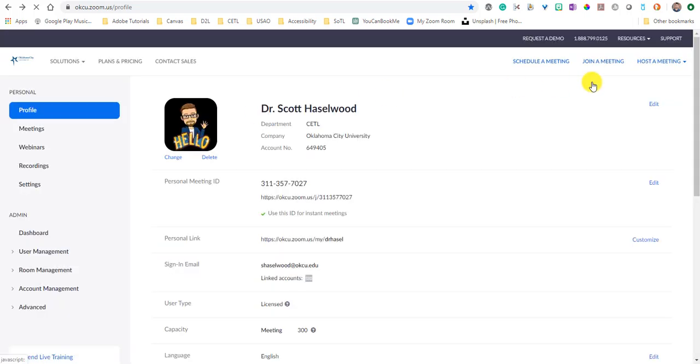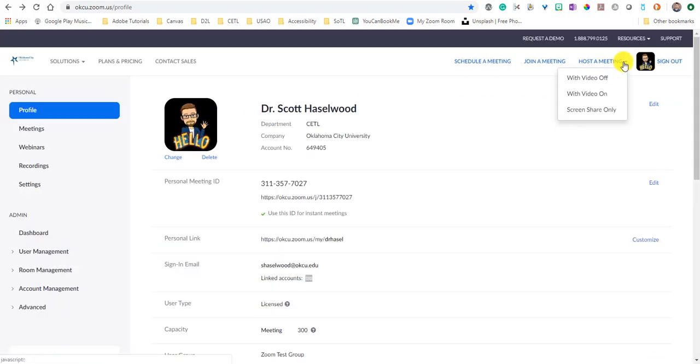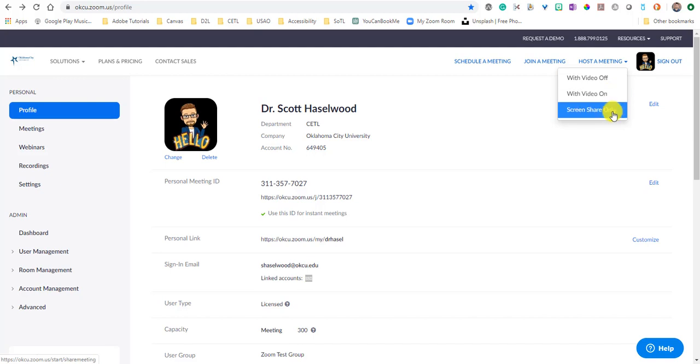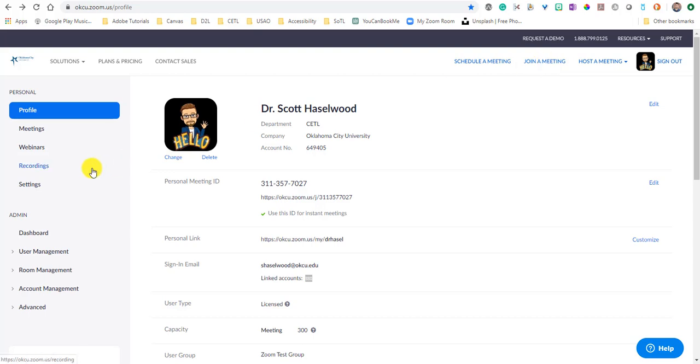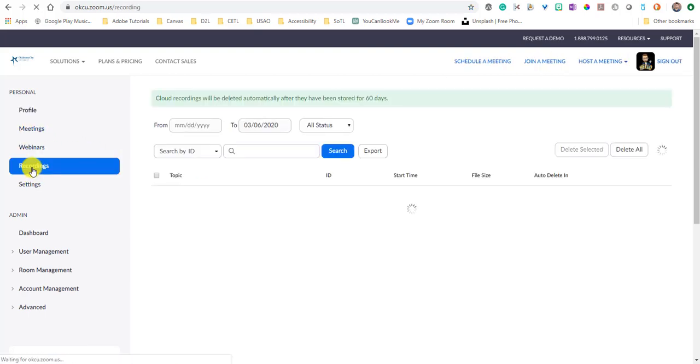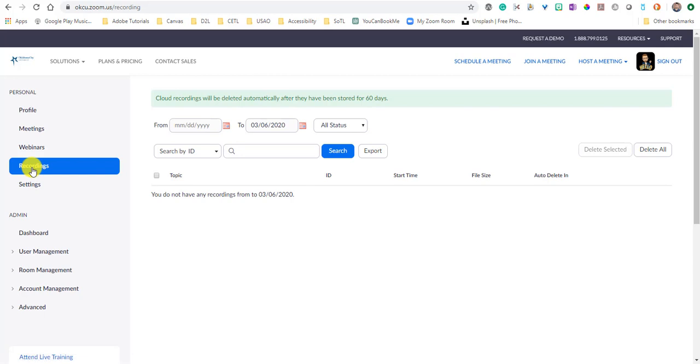When we come back here and look at the profile page, there's a couple more options that are in here. When you host a meeting, you can host it with video on or off or screen share only. You can also join a meeting if you know what the meeting ID is. And if you've got a recording taken care of, like you've done something and you've recorded it, click the recordings option under your name.